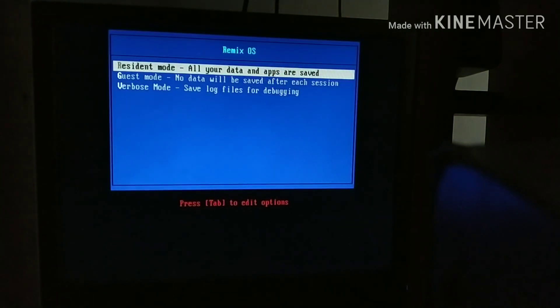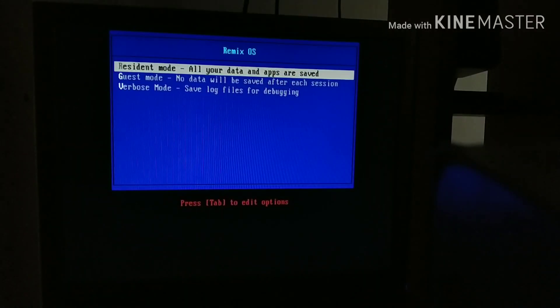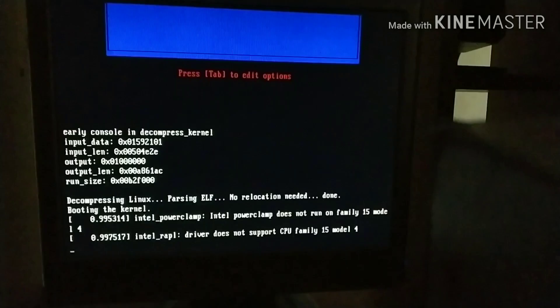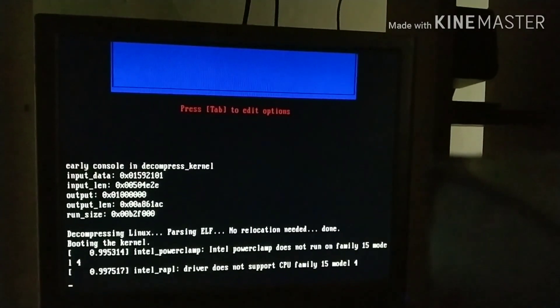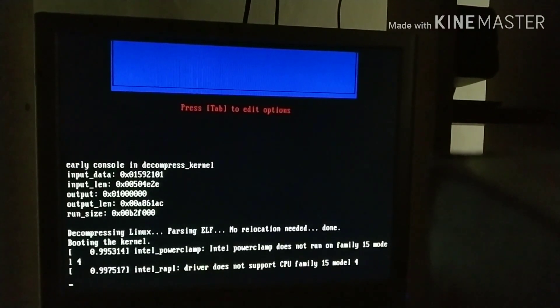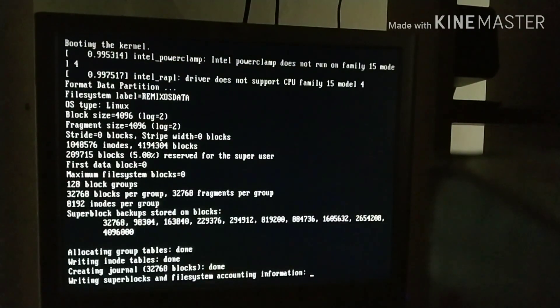Now choose Resident Mode. If your USB fails to boot up, then at least try 5 to 10 times because I got it to boot on the 8th time.